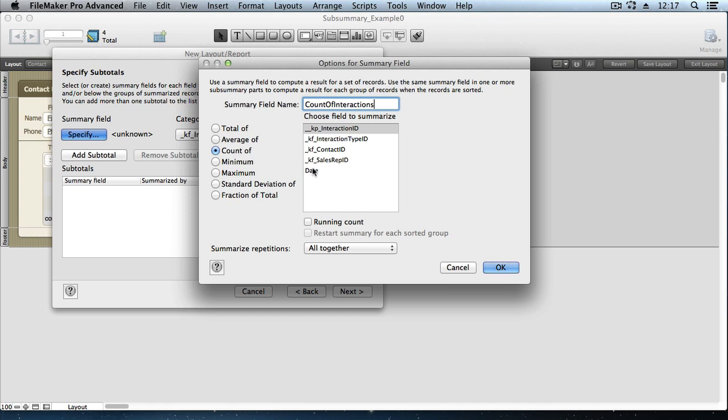And then we want to create a count. Now you can count just about any field. But you wouldn't want to count a field that could potentially be left blank. And there's one field in this list that's never going to be allowed to be blank. And it's the primary key field. Since it's defined to automatically receive an entry every time a new record is created. That's a very safe field to count. It's perfectly reliable. We'll say OK.